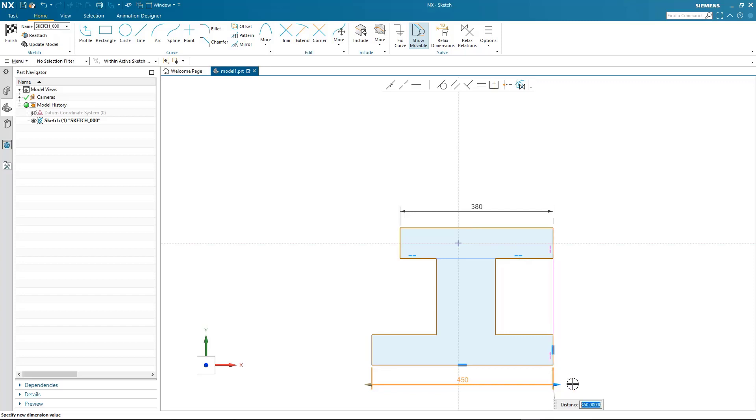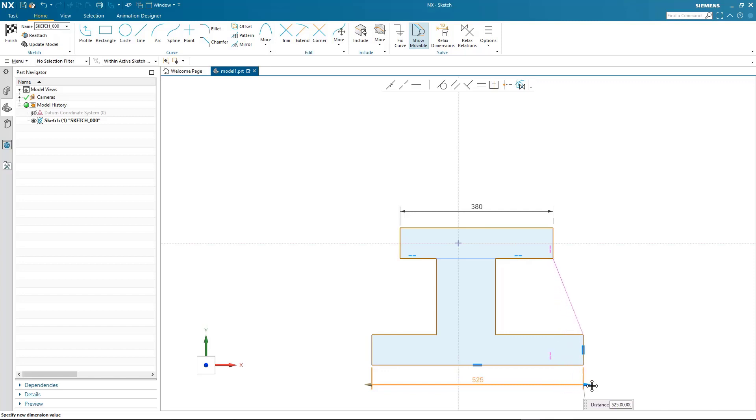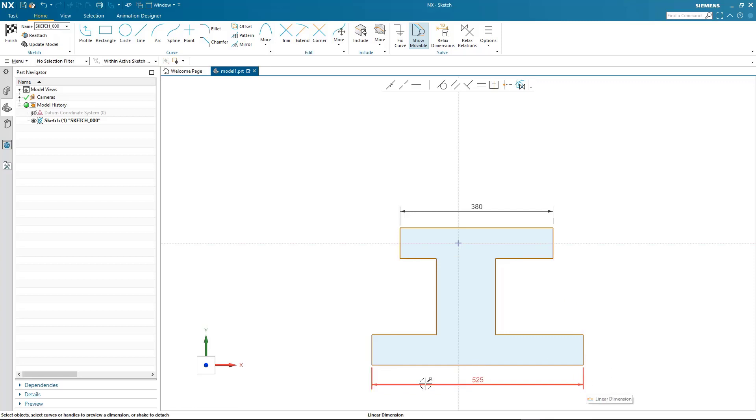To do this I simply select the relation, and now when I drag the dimension, notice that the collinear relation has been relaxed and I'm able to make the design change I need.